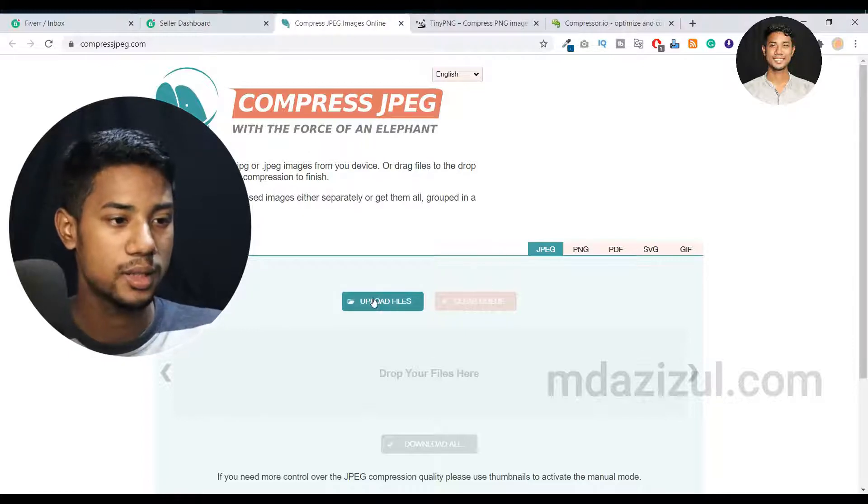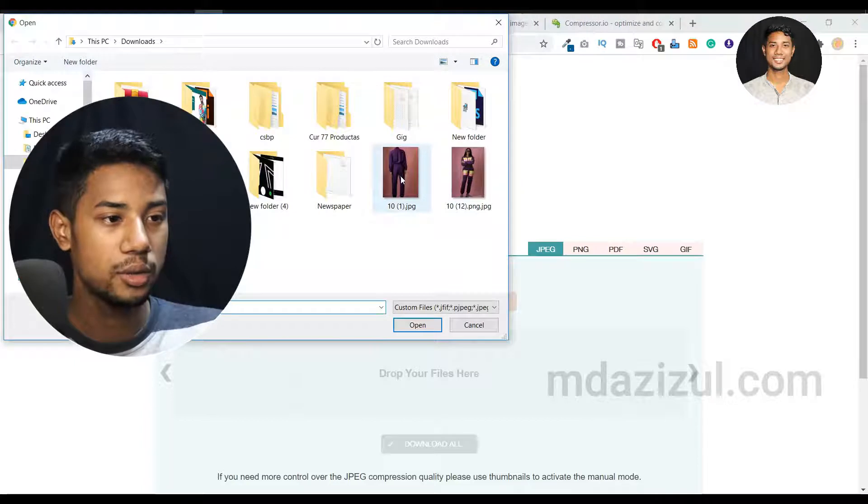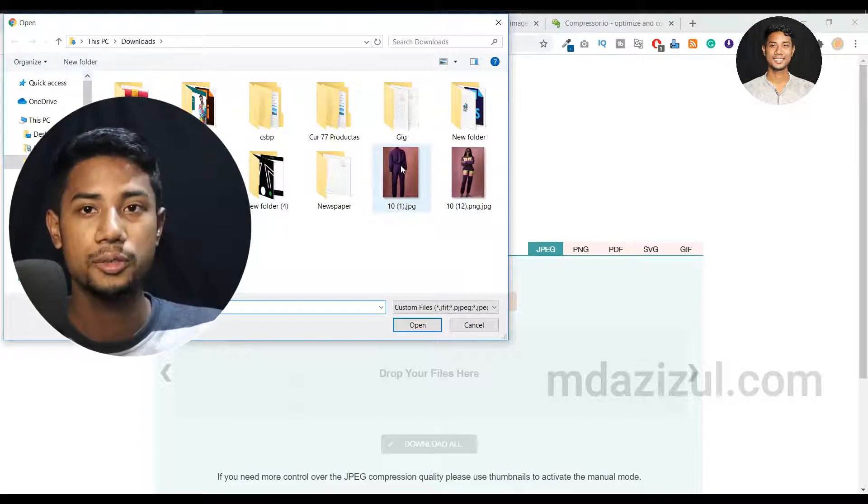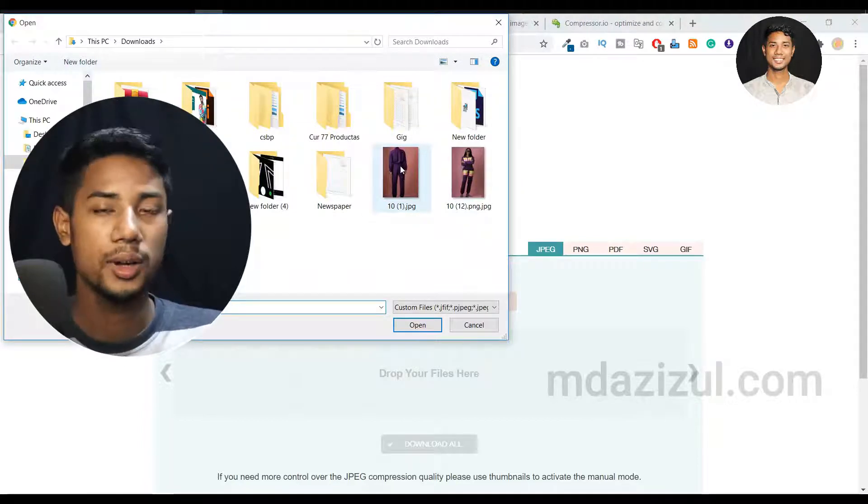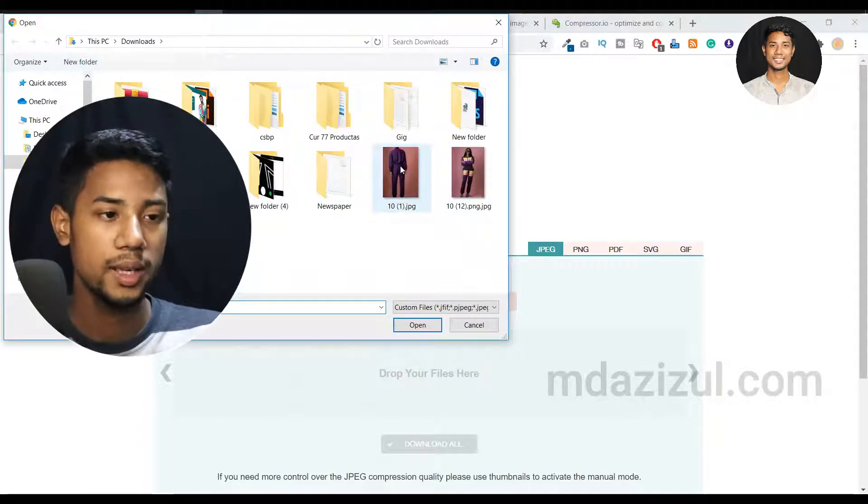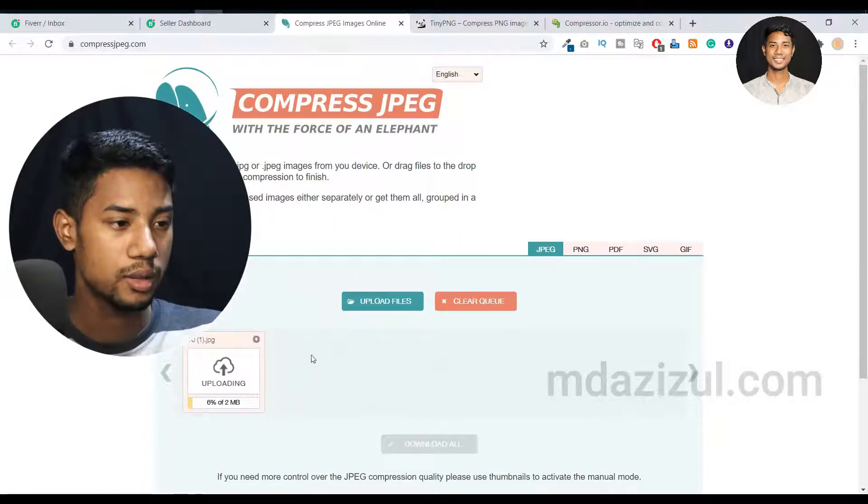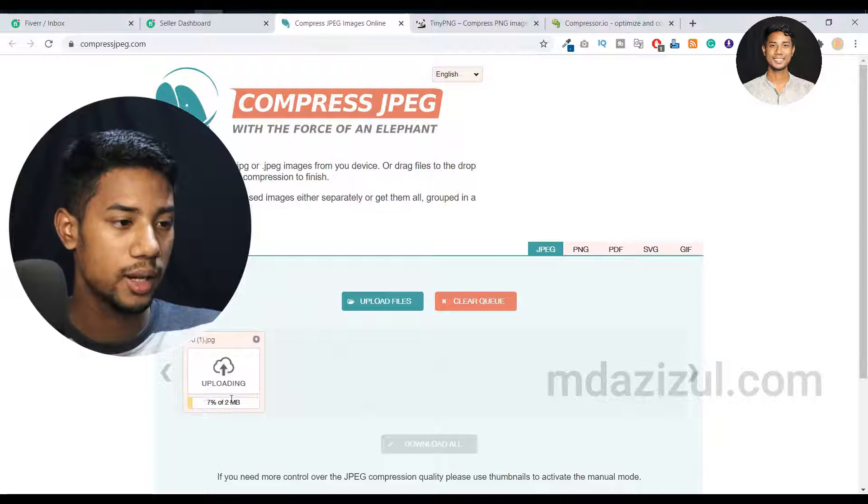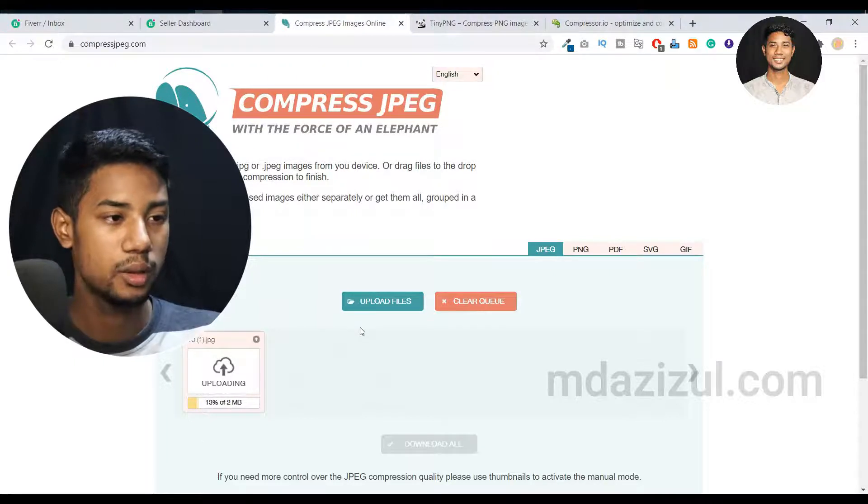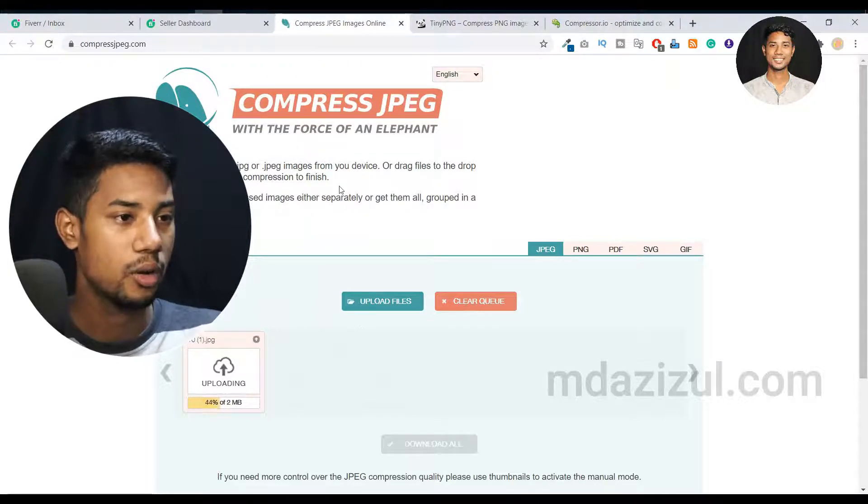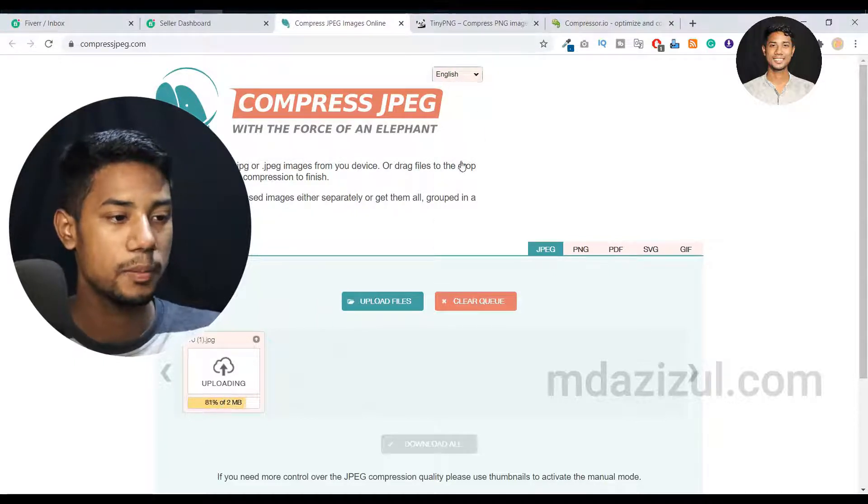So I click on the upload file option, and then you need to select which file you want to compress. I'm uploading this file to the Compress JPEG website.